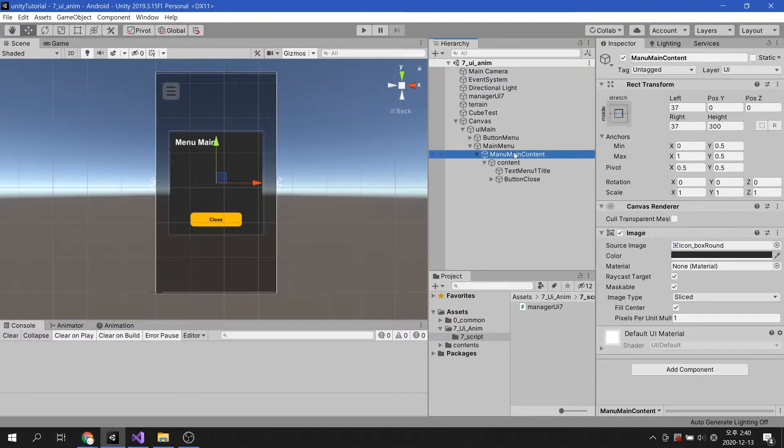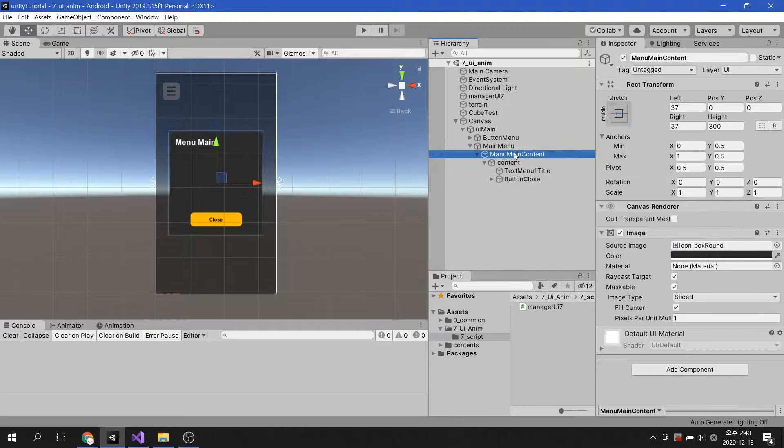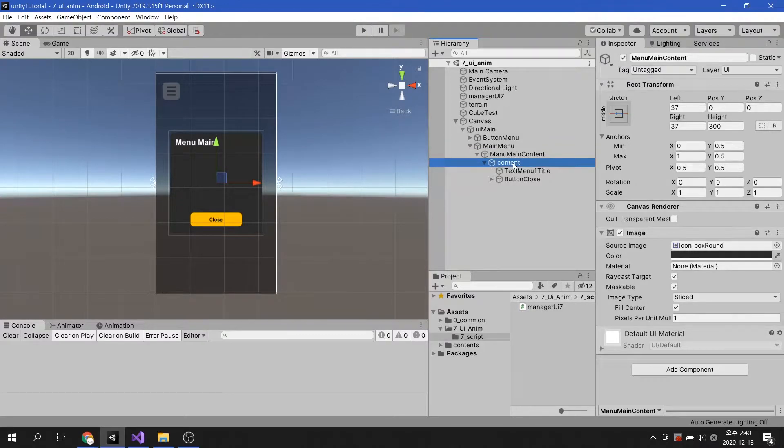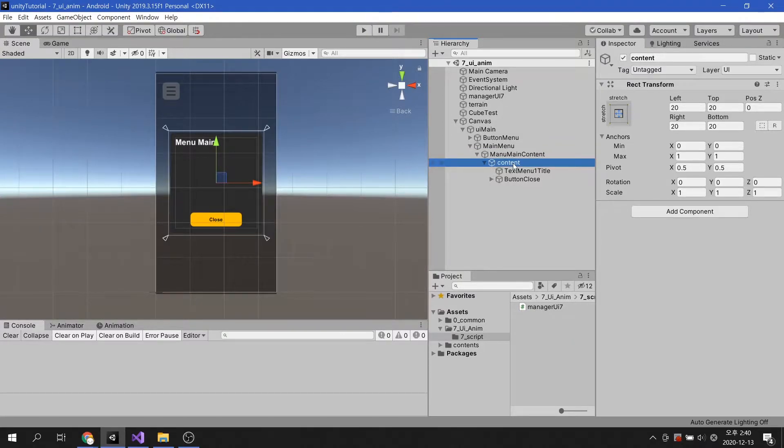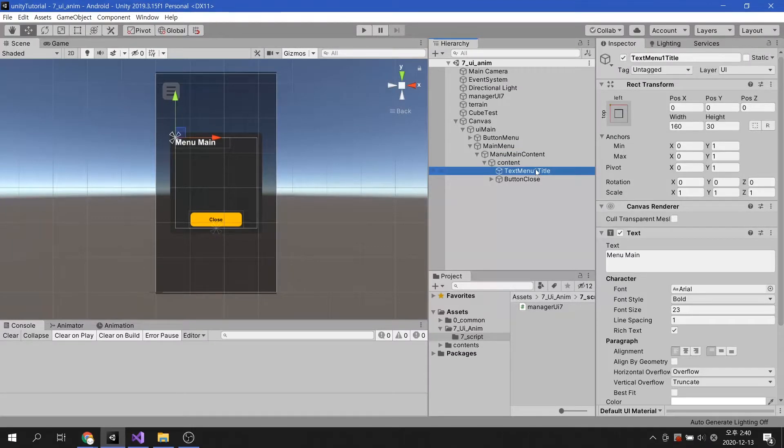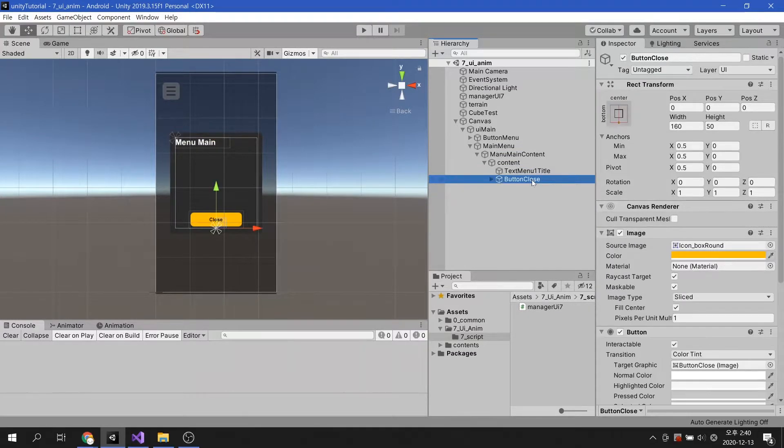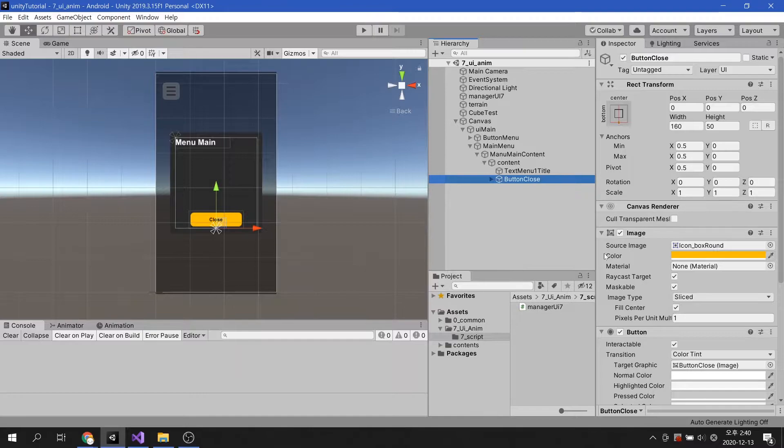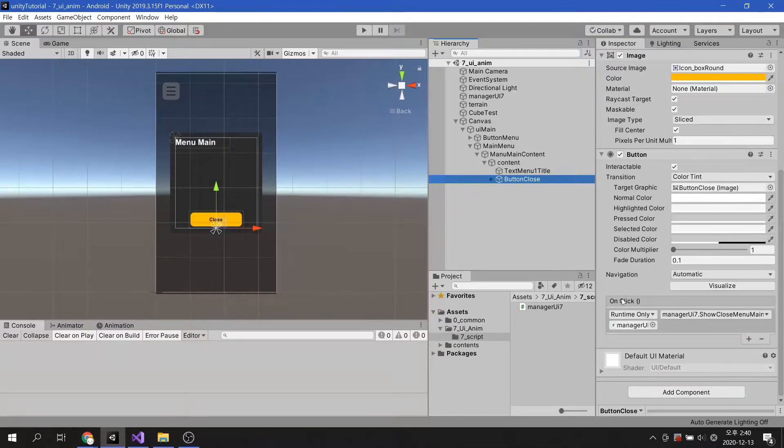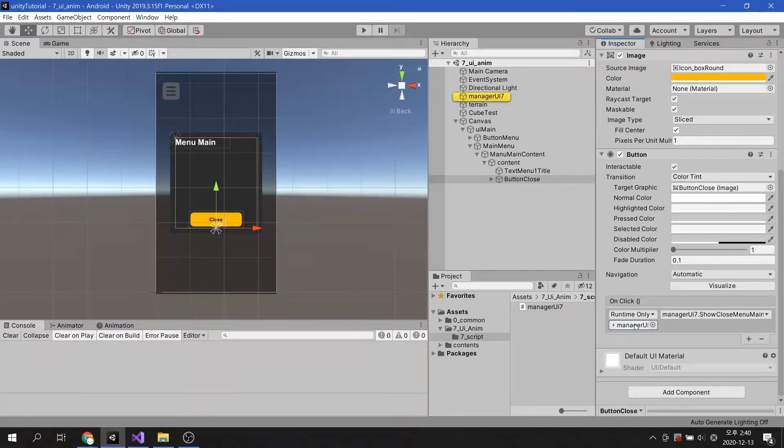See how each of the other UI elements are set up. The close button that closes the main menu also uses the same method of the script.